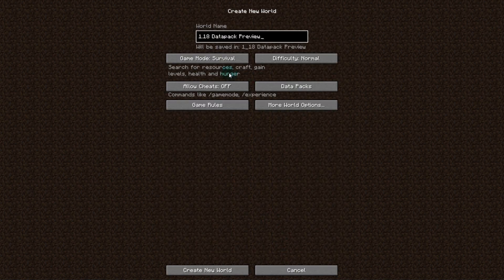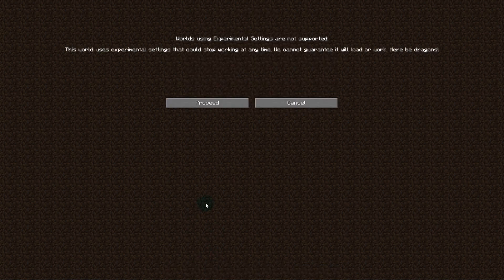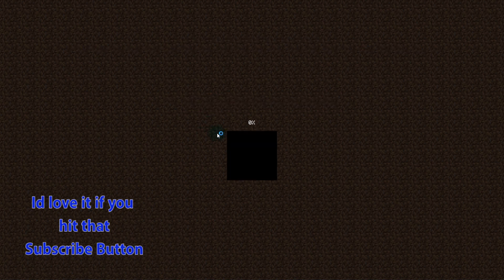Then you can change any other settings you like. I'm going to put myself into Creative and put it on Peaceful. You can load your new world and make sure to click Proceed here, otherwise it won't create the world.